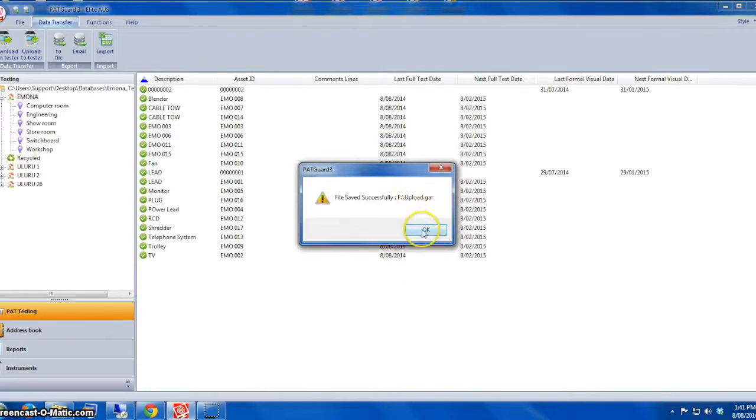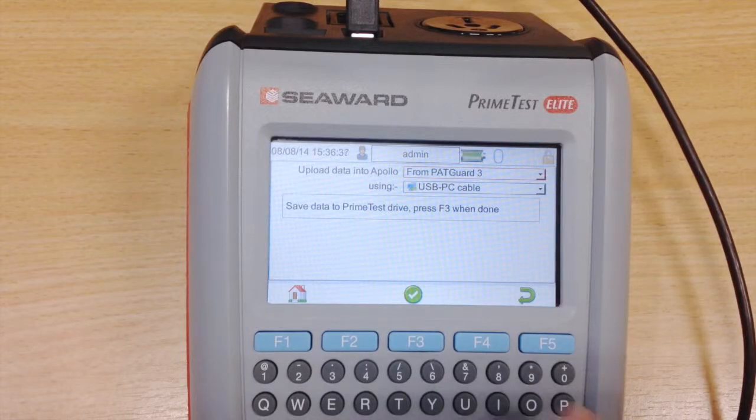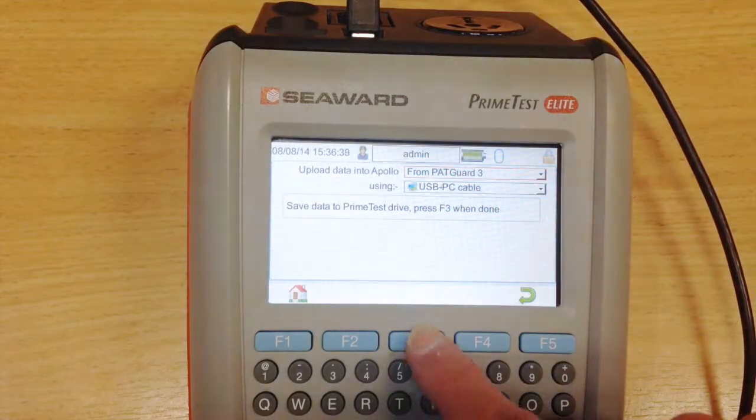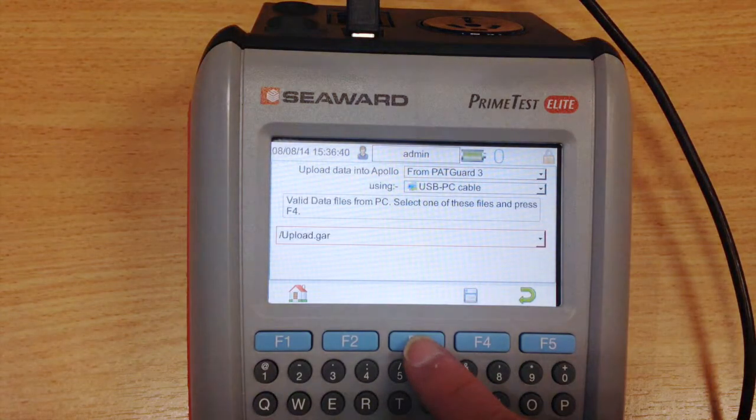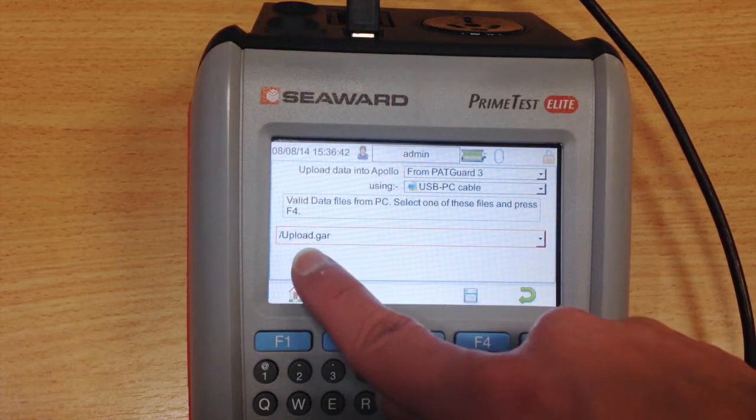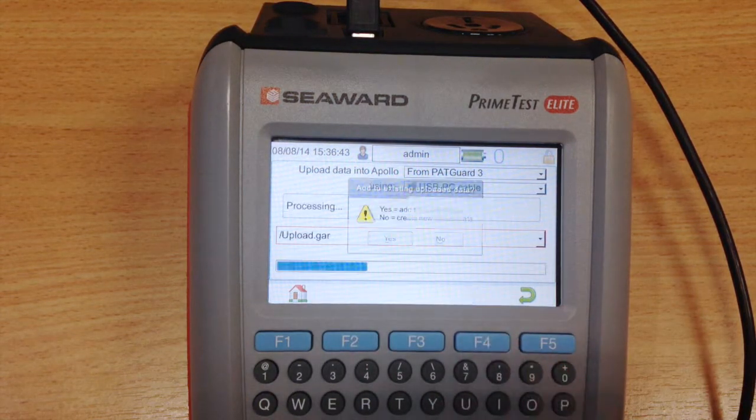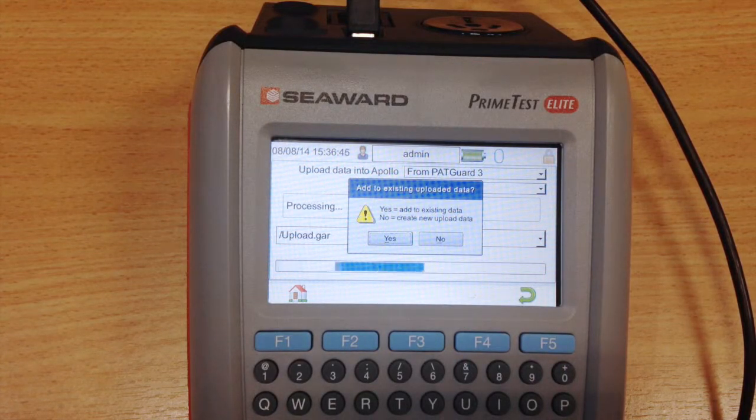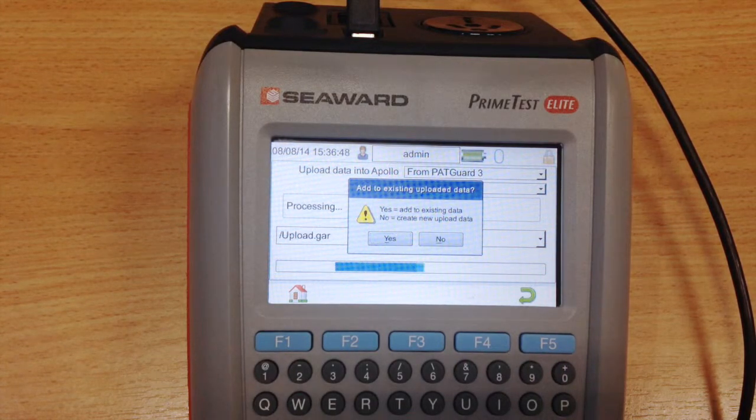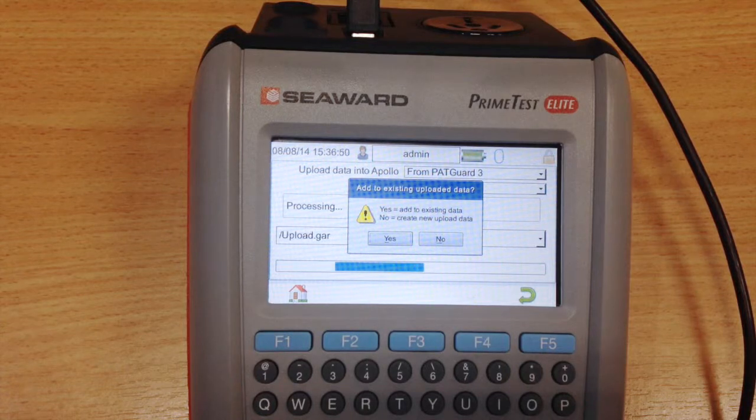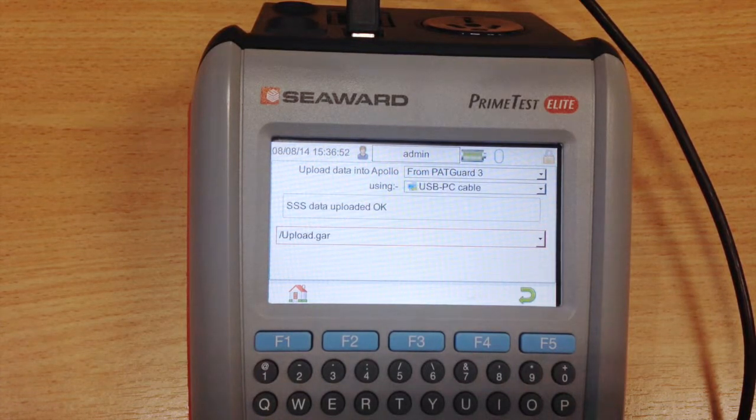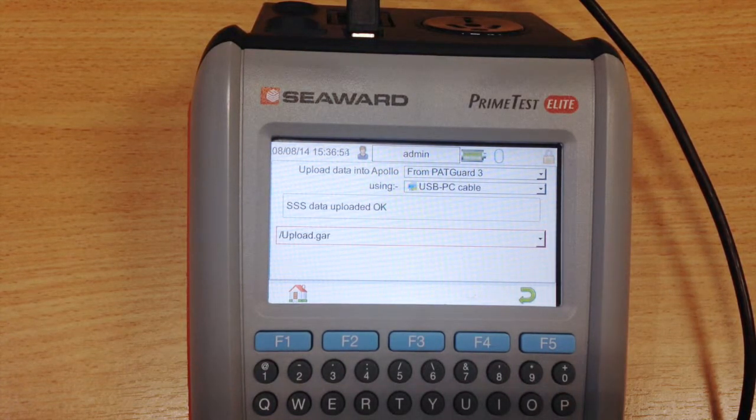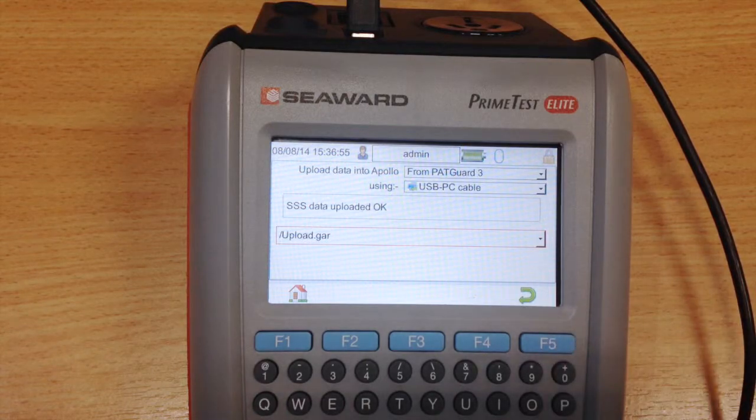Just press OK. Now you can press the green tick button and select the upload.gave file and just press Save. In this case I'm going to press Yes, add to existing data. You can also click on No if you just want to create a new upload data. And there you go, you've got your test results in the tester.